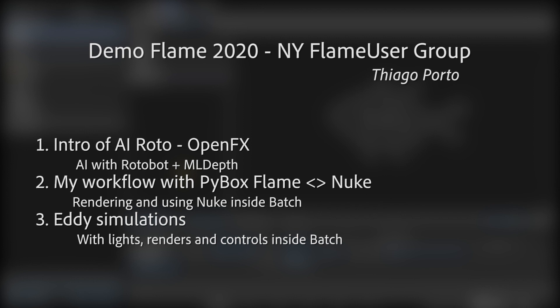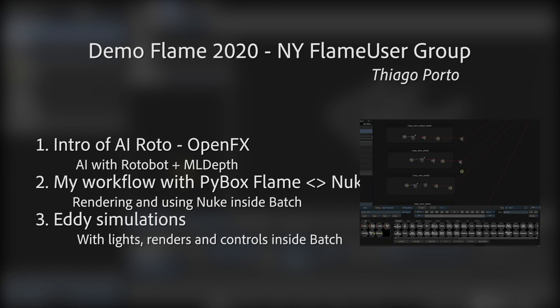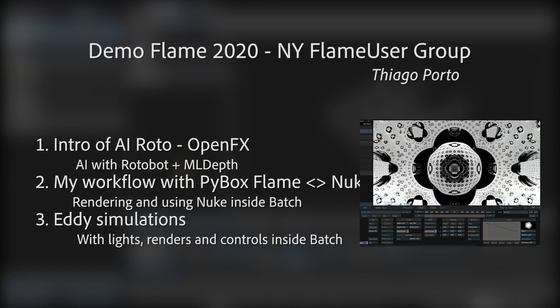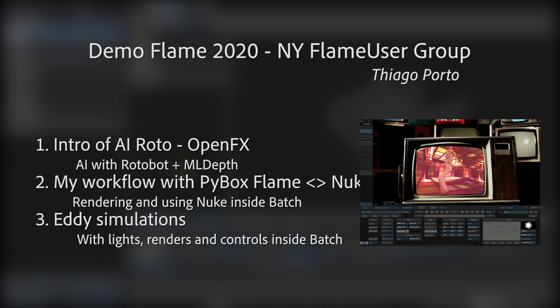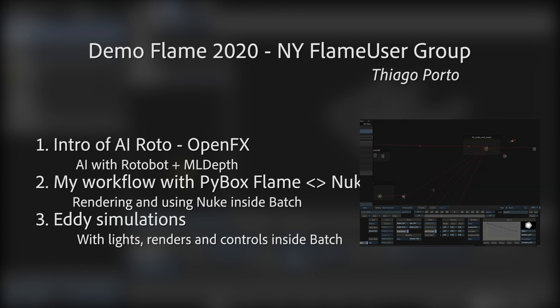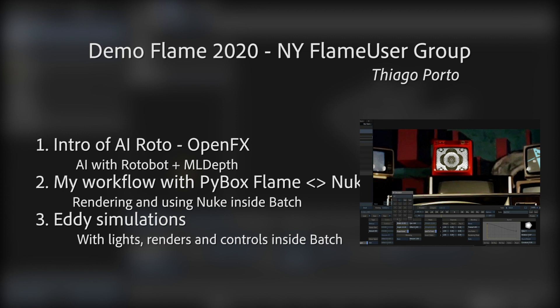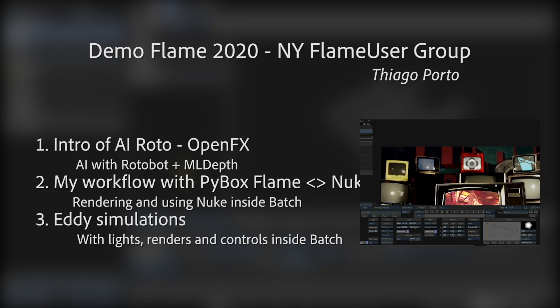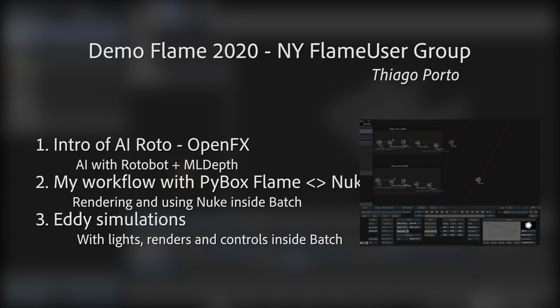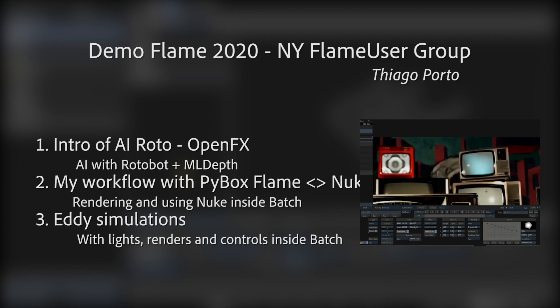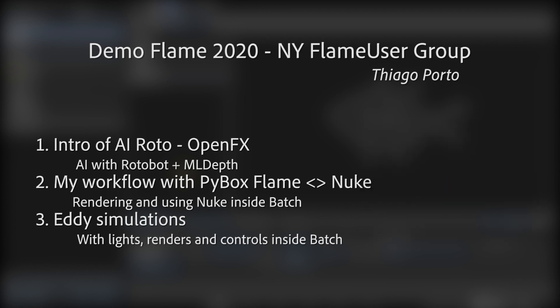The second demo is about a workflow I've been working on between Nuke and Flame. I really like to use Nuke and Flame together, and I'm using PyBox in a different way to make that happen. With this workflow, it seems seamless, like one single software. It's like a Flame environment but with different tools and different buttons.